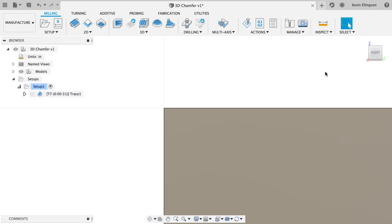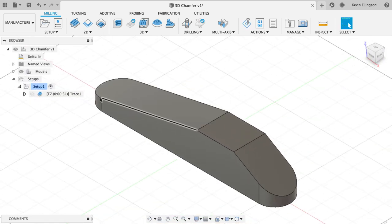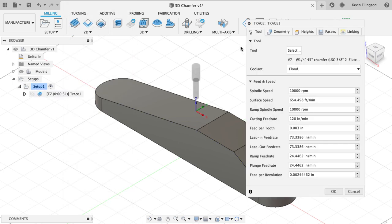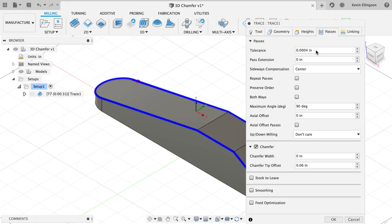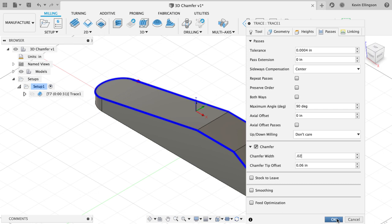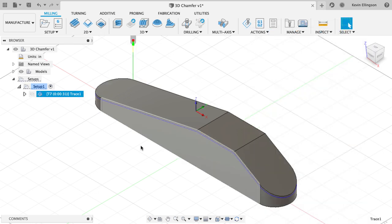I'm going to go ahead and hit my home button here to take me to an isometric view and I'm going to edit my trace command. Over on the passes tab, what I'd like to do is tell Fusion the chamfer width that I want to have. So I'm going to tell Fusion I'd like to do a 0.02 inch chamfer width. I get that value added. Now I'm going to hit okay. I sort of expect Fusion is going to fail here.